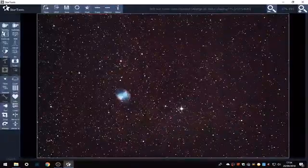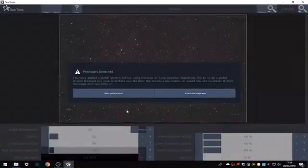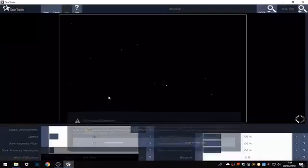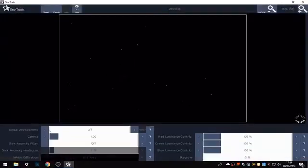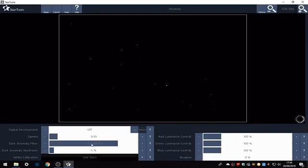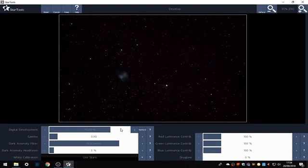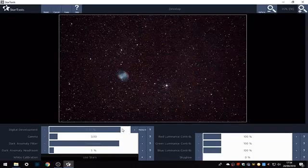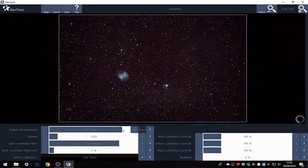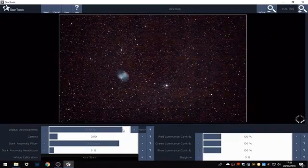Now I need to develop the image, redo a global stretch. I normally do a manual develop, drop the gamma to 0.9, and bring up the dark anomaly filter to around about 16. I'll do this on most of my images and then develop. This one seems to be good around about 91 and a bit.